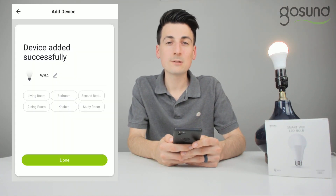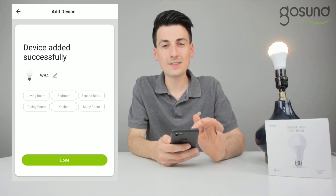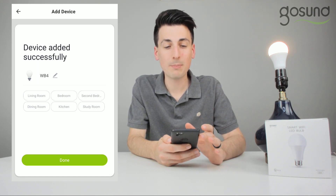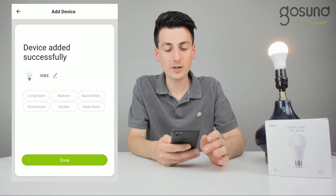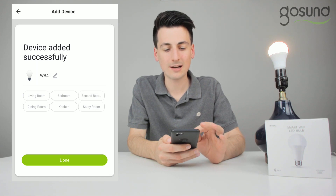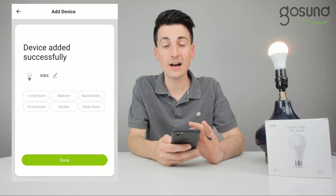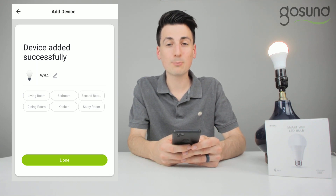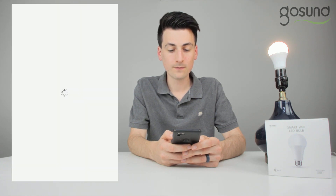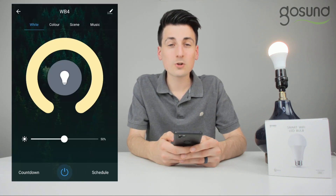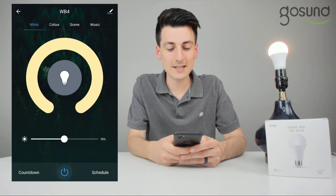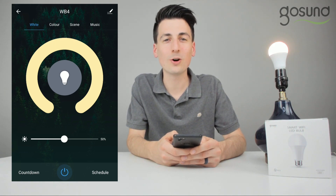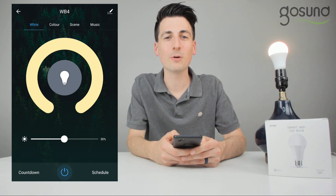The device was added successfully. At this stage you can tap that little edit icon that looks like a pencil, and you can change the name if you want, and you can select which room of the house it is in. Then go ahead and press the done button. Your smart bulb has now successfully been set up, and you may proceed to use it how you wish. Enjoy your GoSun smart light bulb!